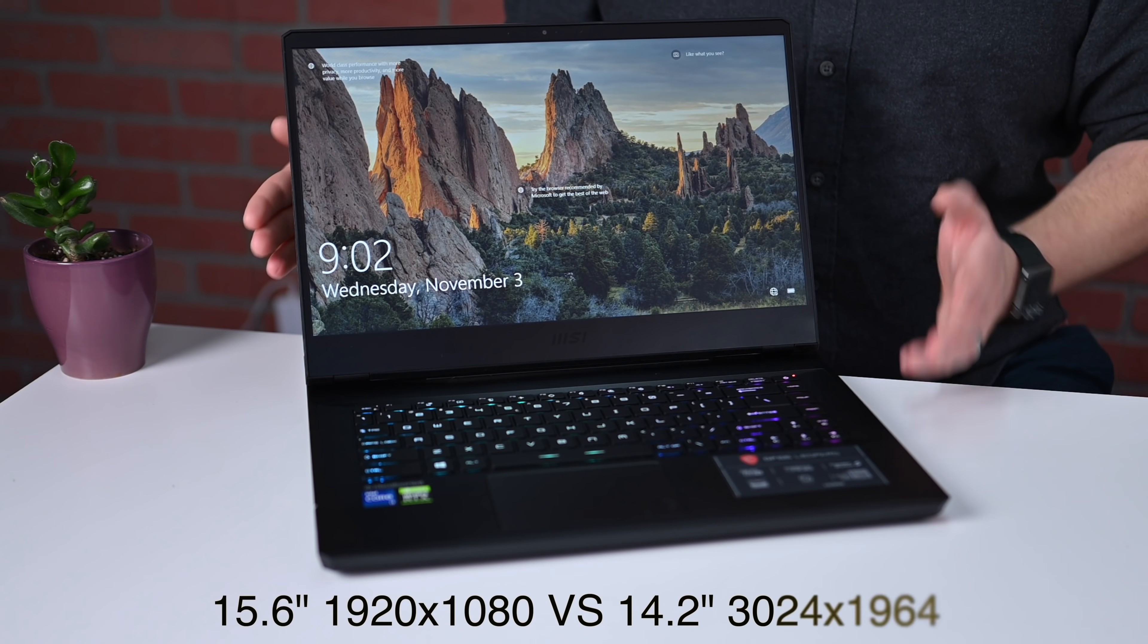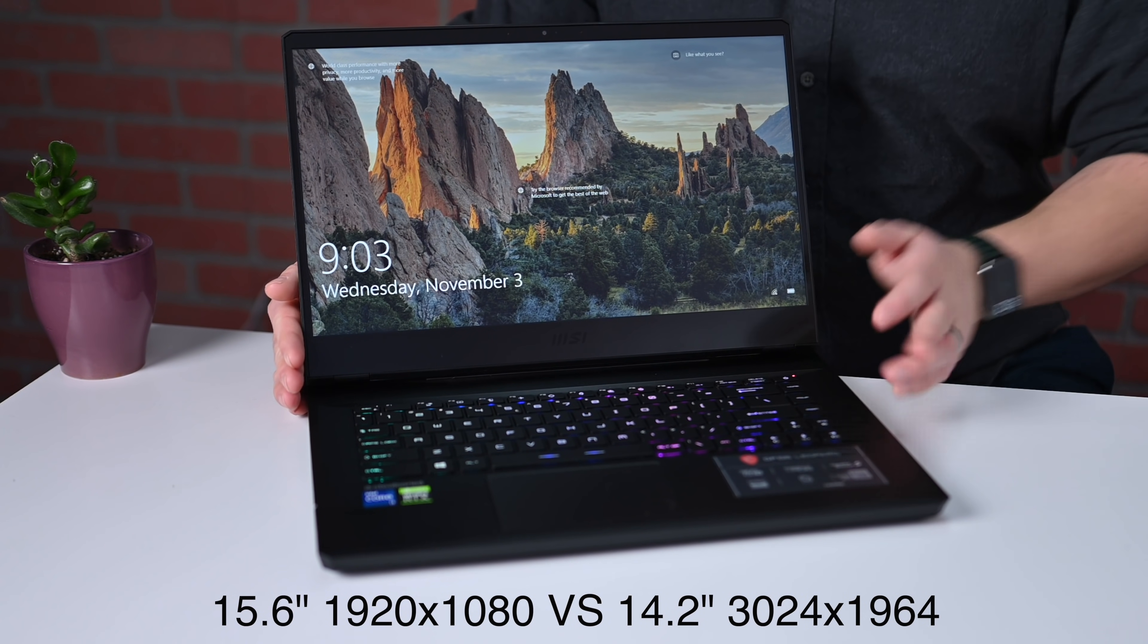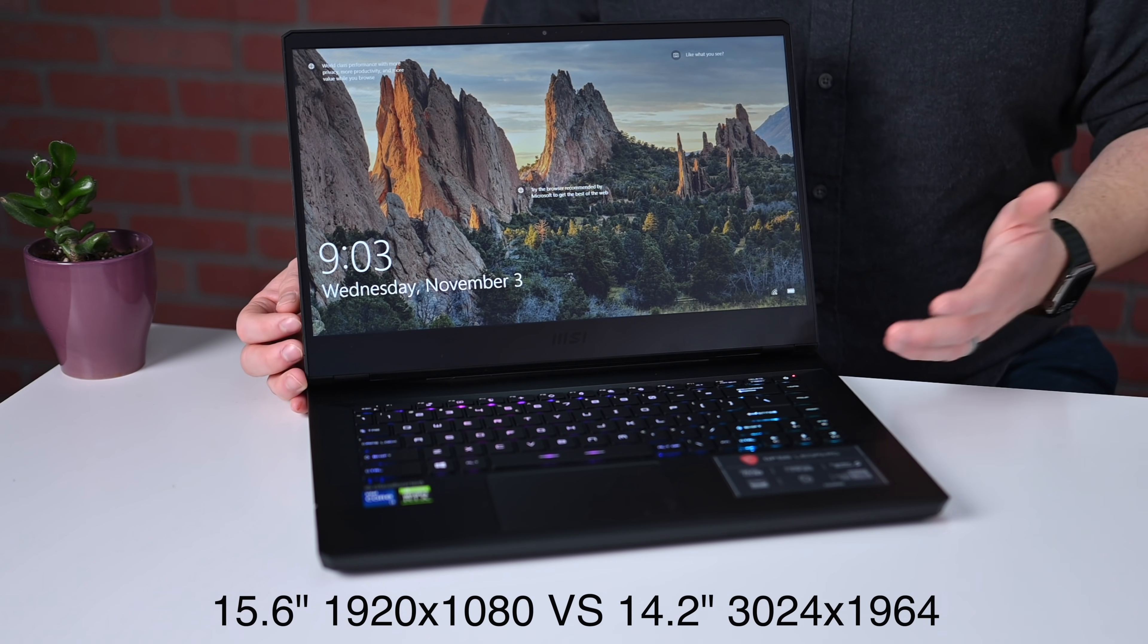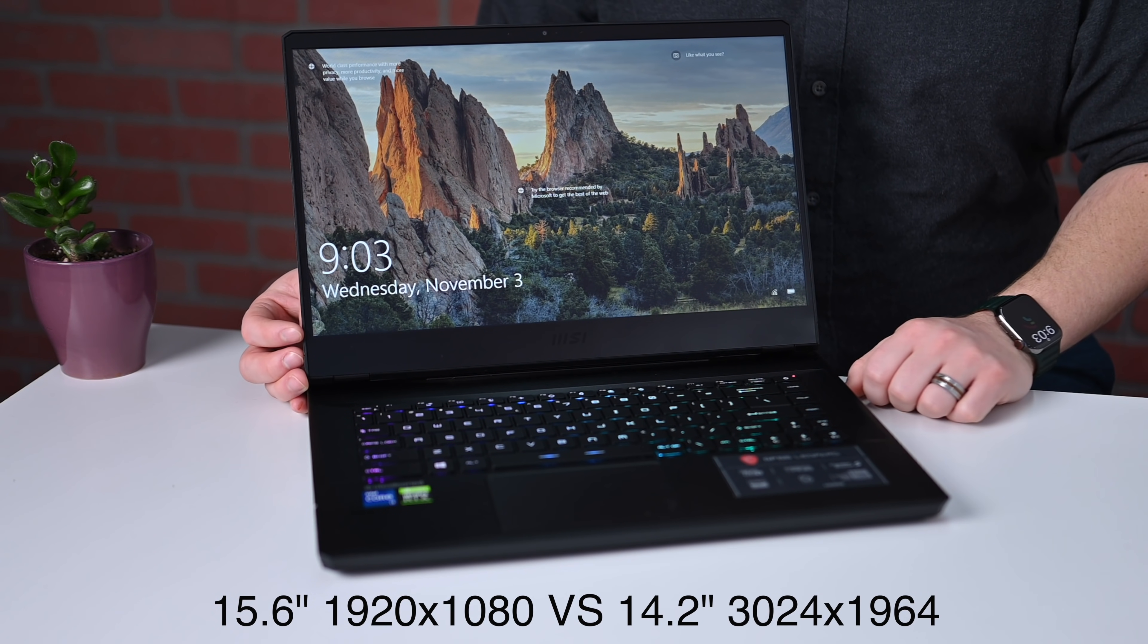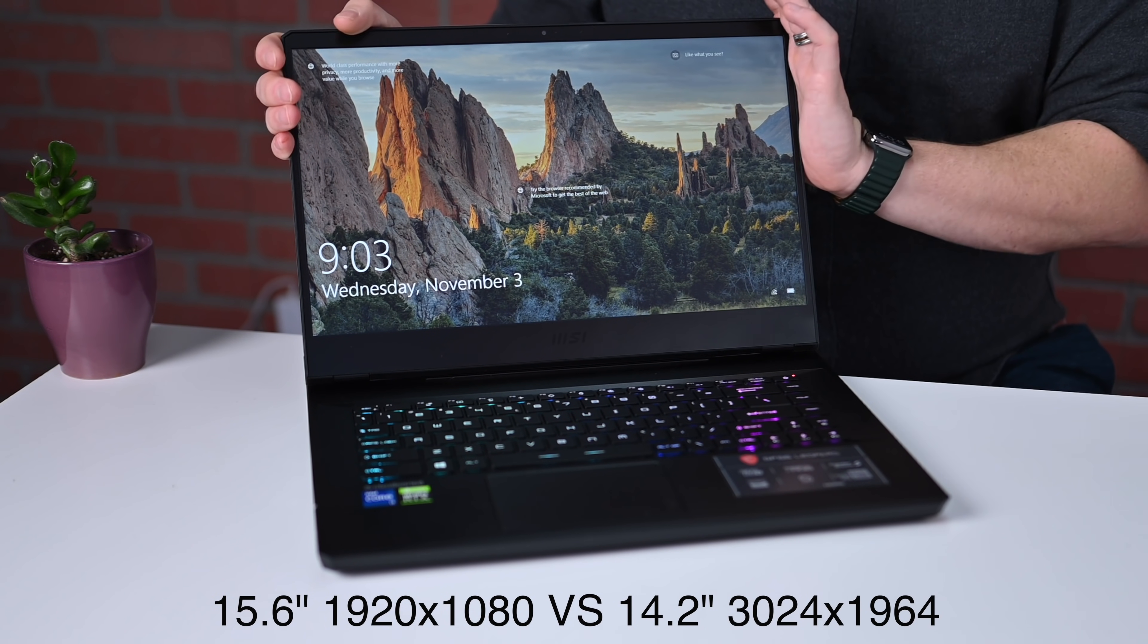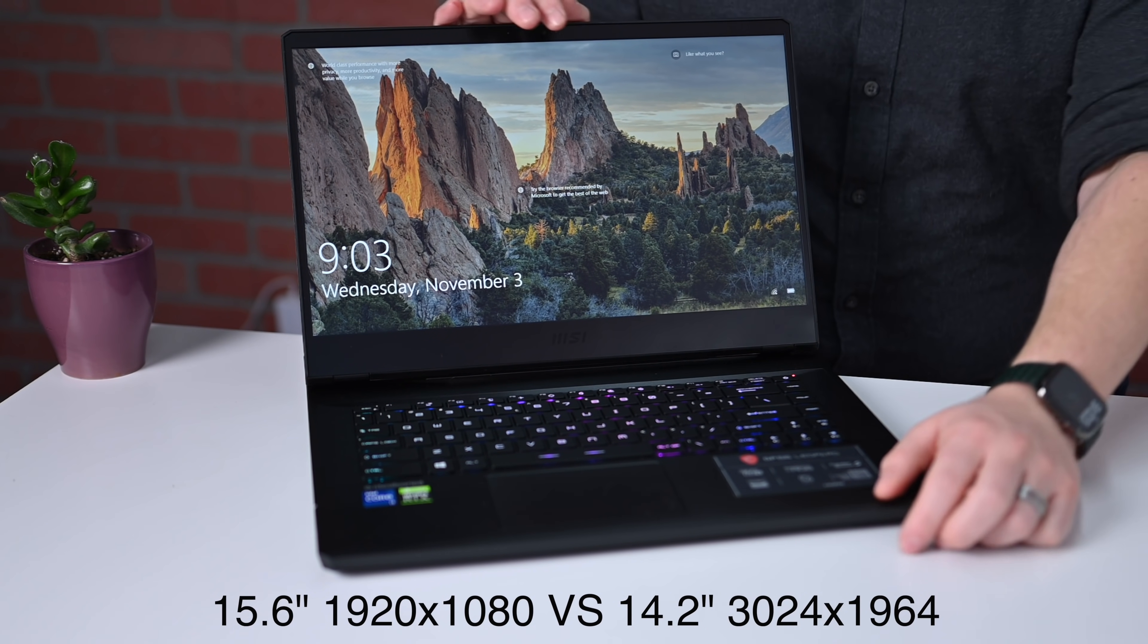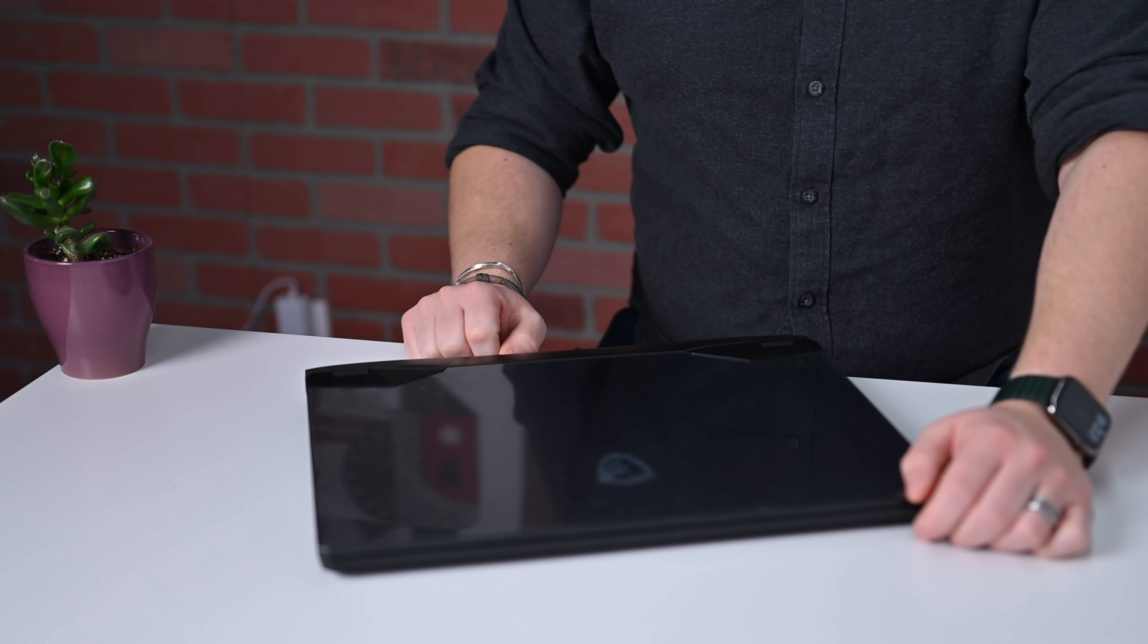The MSI has slightly larger than a 15-inch display which we're comparing to Apple's 14.2-inch display of its 14-inch MacBook Pro. MSI is using an LED backlit display while Apple has turned to mini-LED this time around.